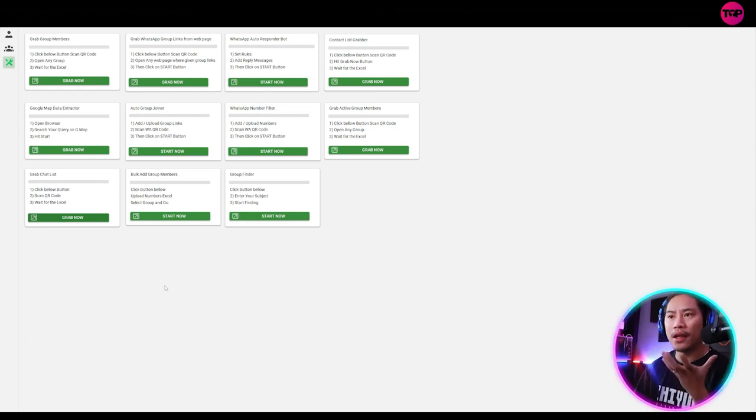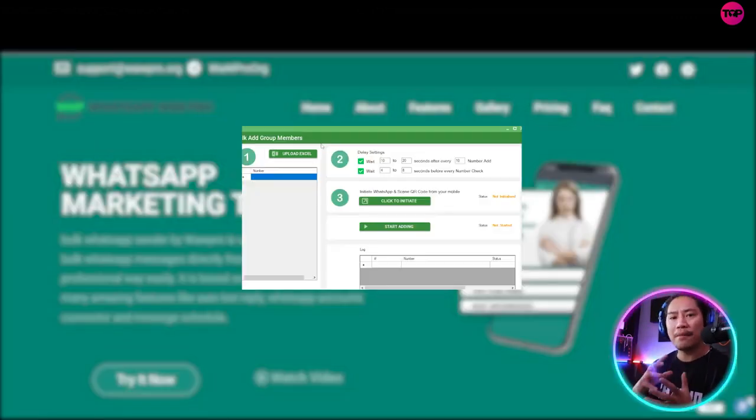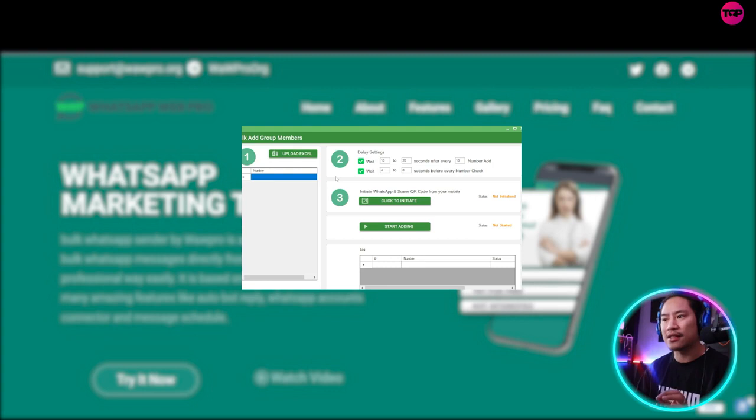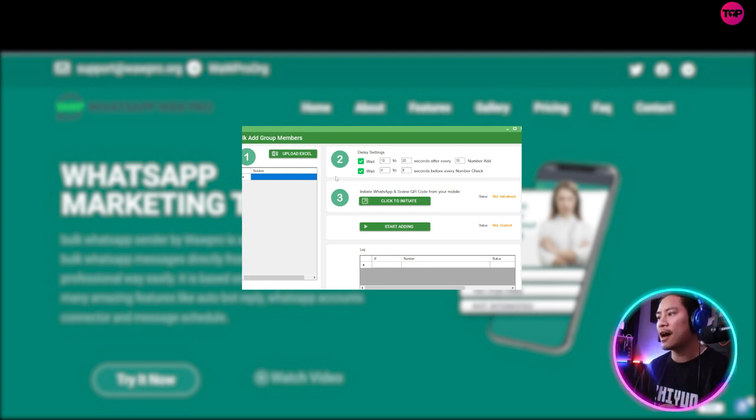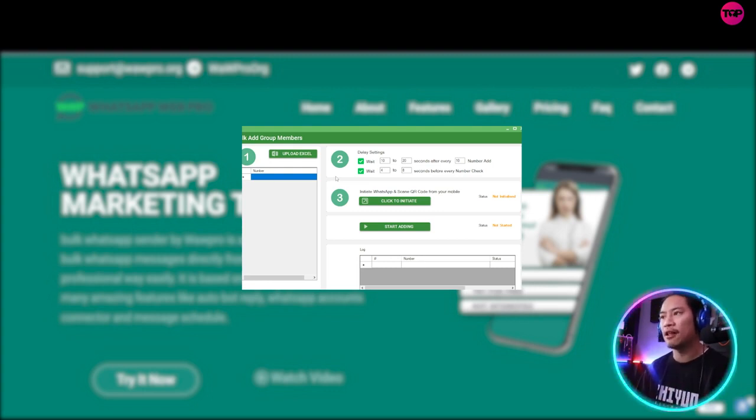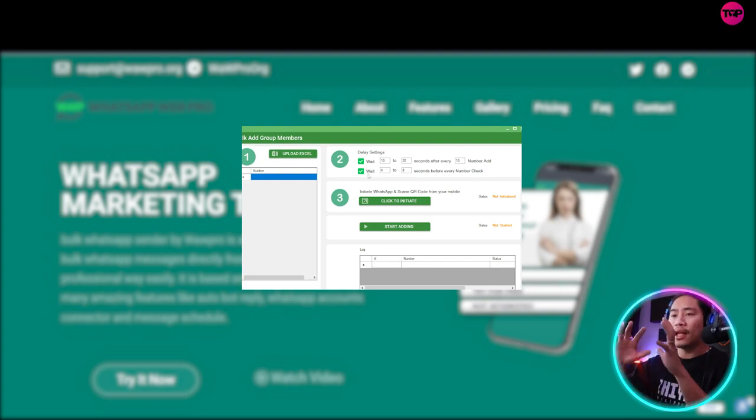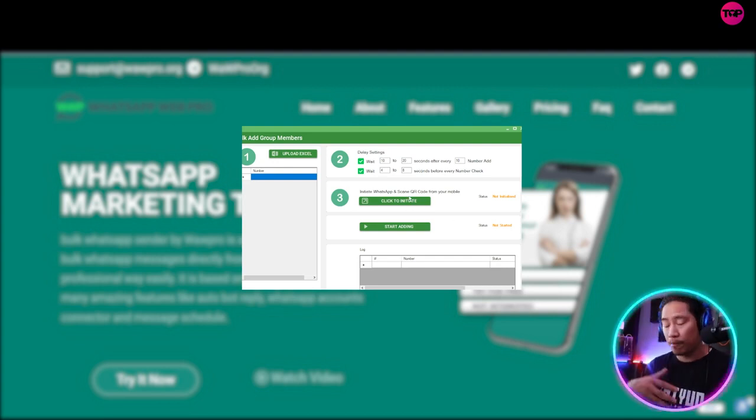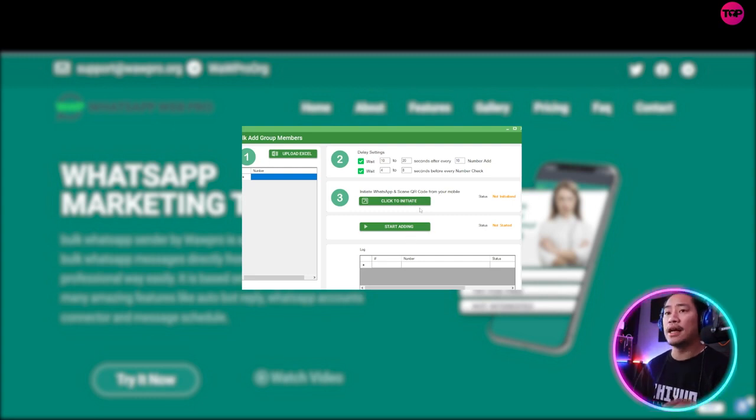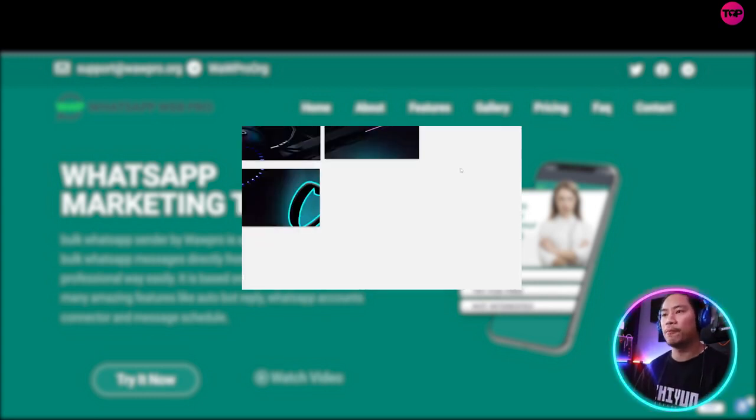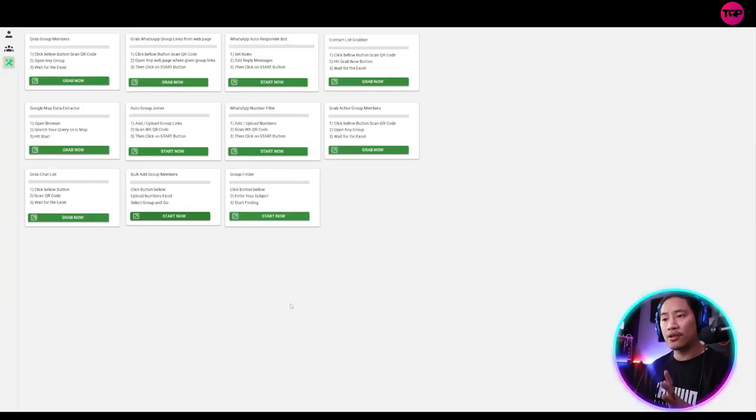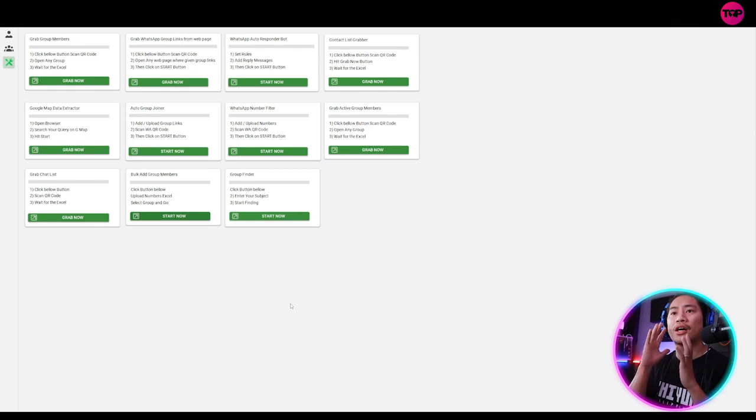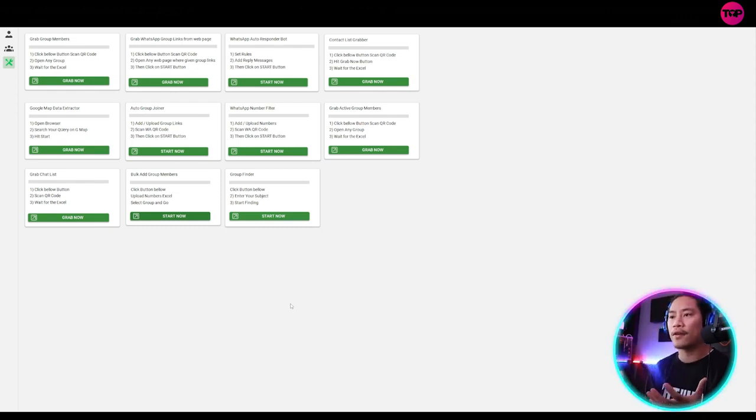So bulk add group members. So this is like adding all of the group member or all of the members in a group that you joined in the process is basically, you know, just initiated again, connecting it and then start adding it. It's very, very straightforward.